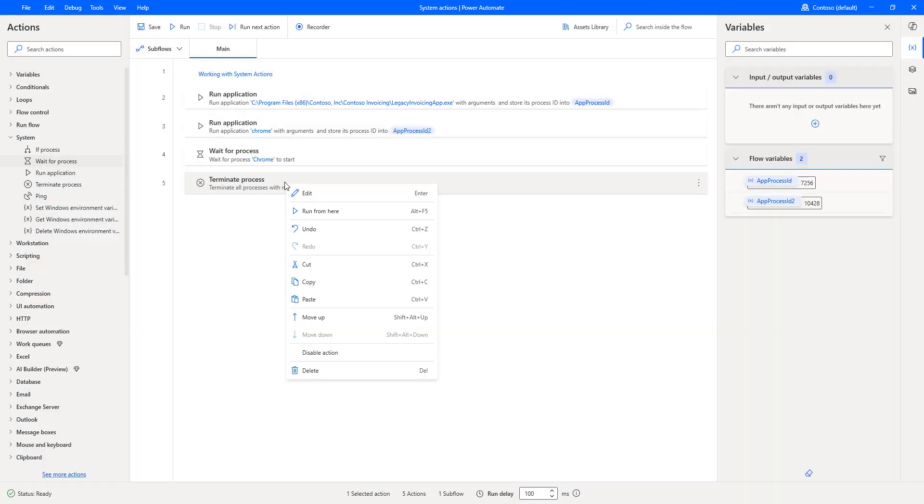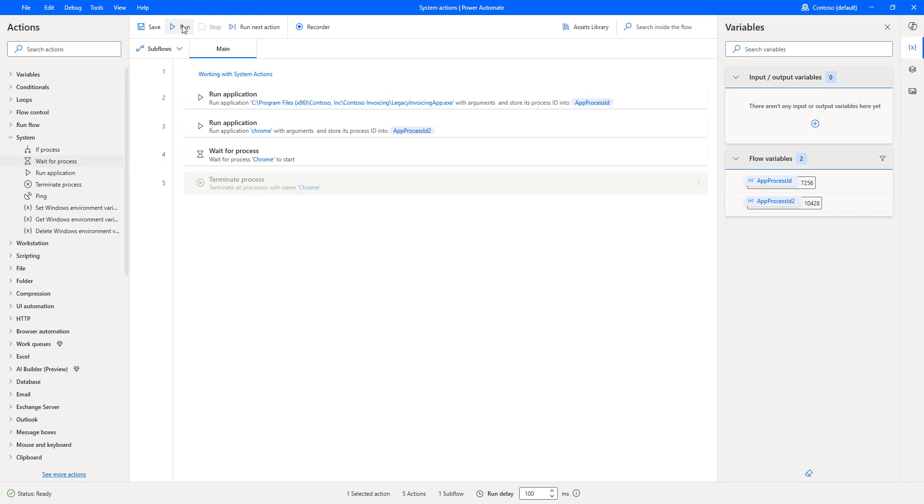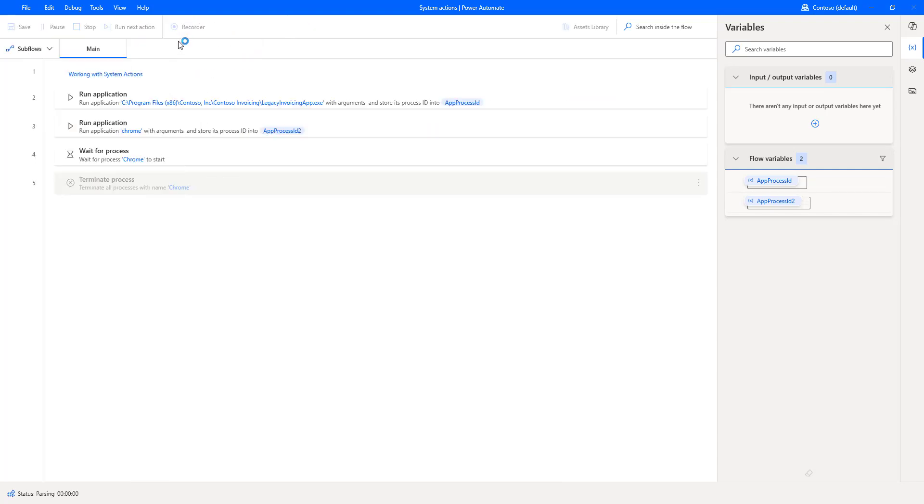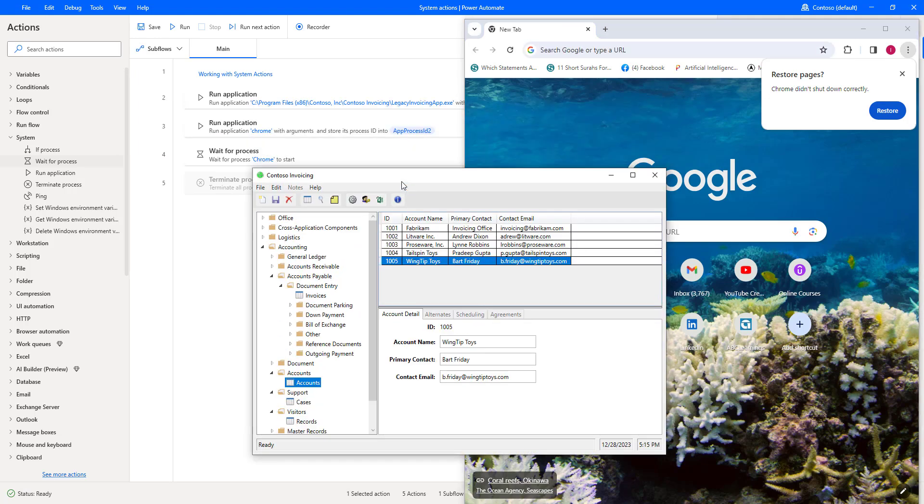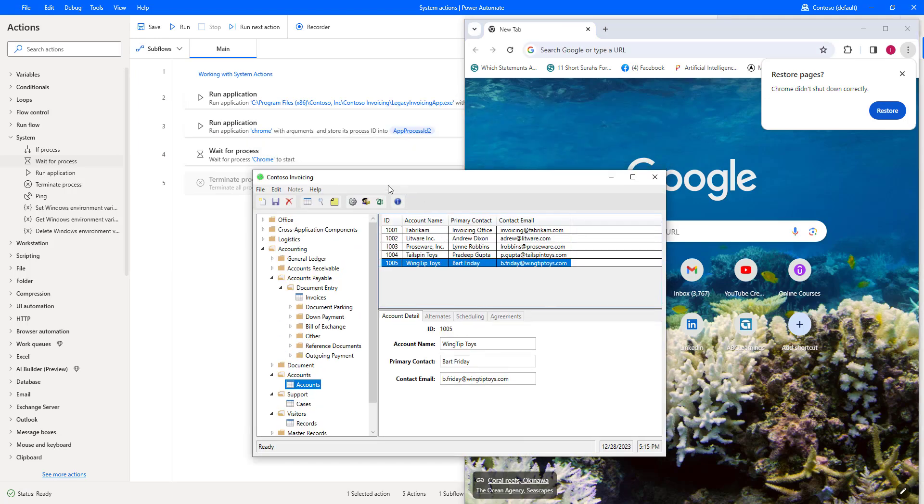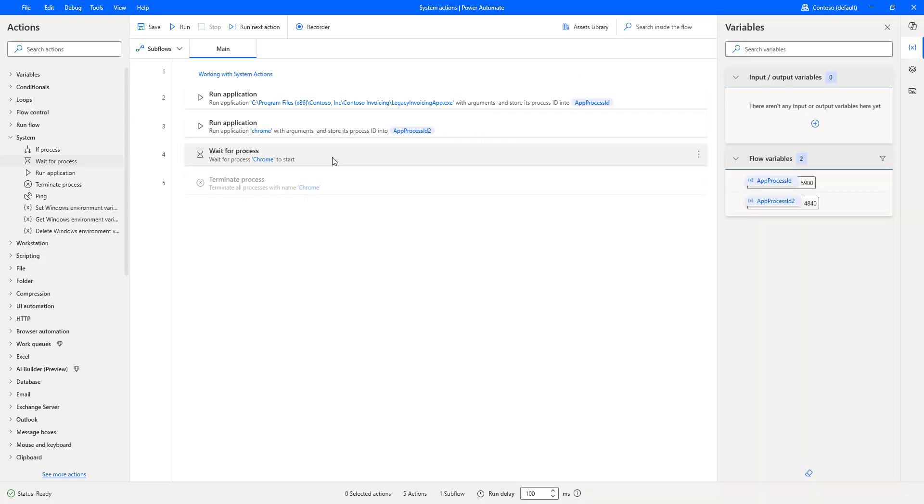Let me disable the Terminate process for the time being. And then, I am going to run the Desktop Flow. Flow execution started. At the first step, it will open Contoso invoicing. As a second step, it will open Chrome, and it will wait for some time, or it will stop the Desktop Flow for some time till the Chrome will start.